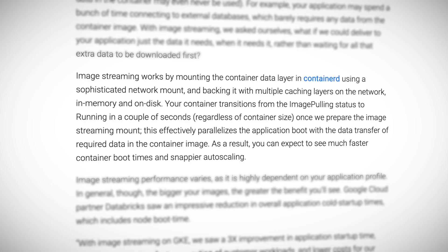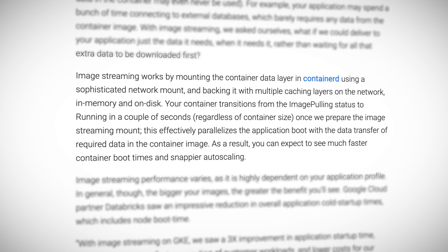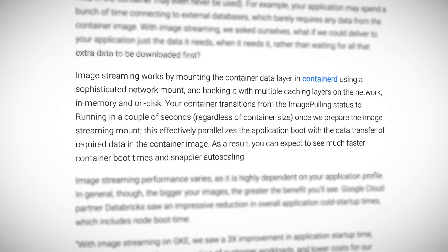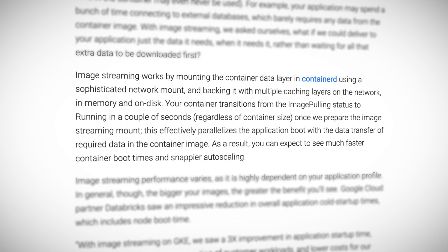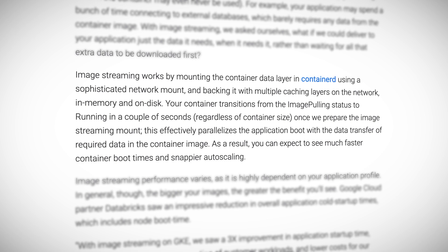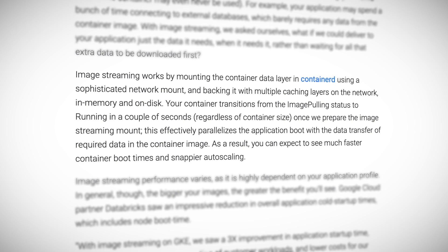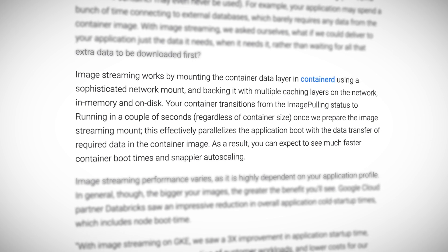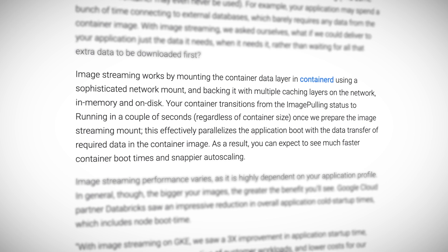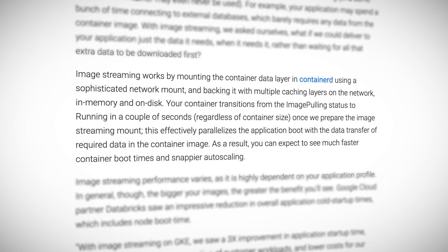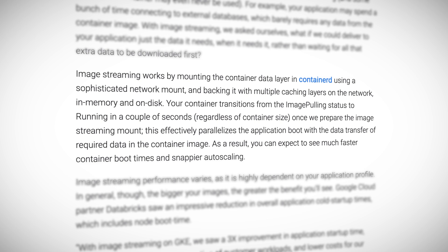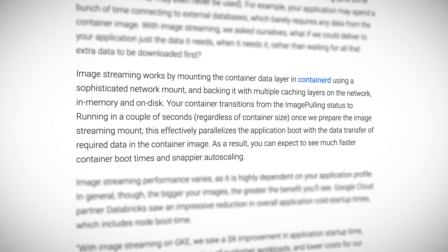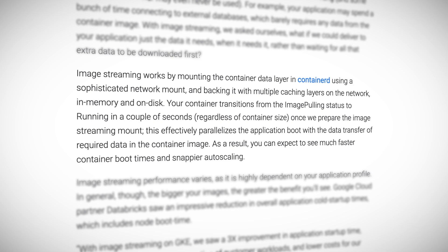About this, Google writes image streaming works by mounting the container data layer in container D using a sophisticated network mount and backing it with multiple caching layers on the network in memory and on disk. Your container transitions from the image pulling status to running in a couple of seconds, regardless of container size. Once we prepare the image streaming mount, this effectively parallelizes the application boot with the data transfer of required data in the container image. As a result, you can expect to see much faster container boot times and snappier auto scaling.